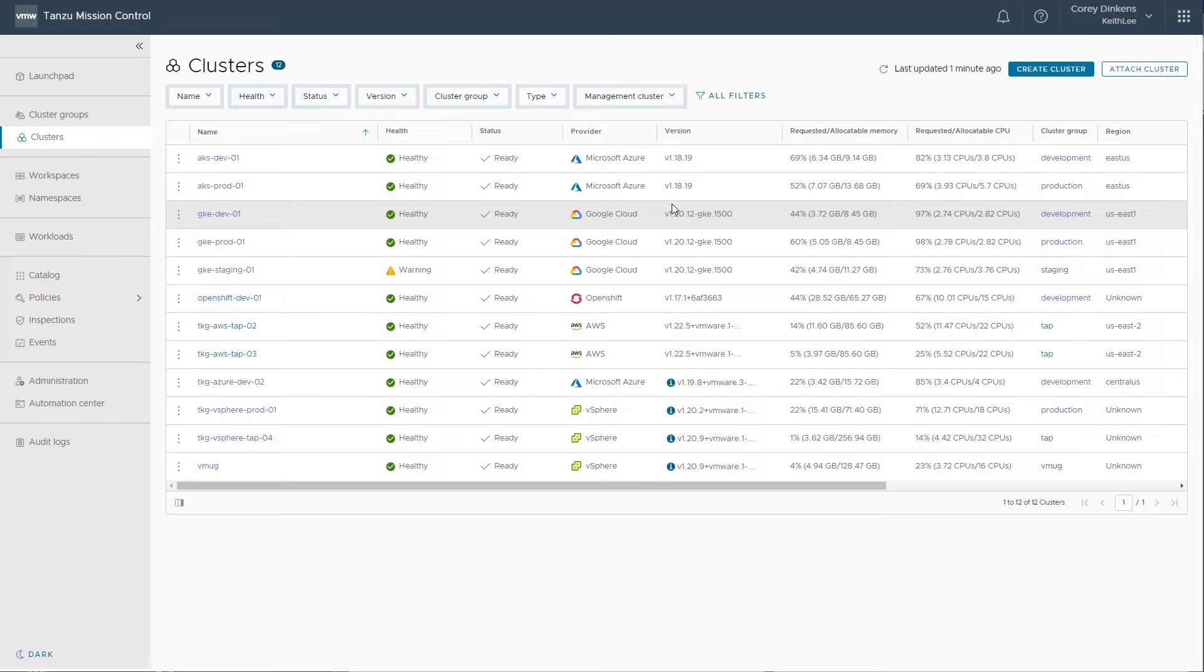Hi, I'm Cory Dinkins, a Technical Marketing Manager with VMware. In this short video, I'm going to give an overview of VMware Tanzu Mission Control.